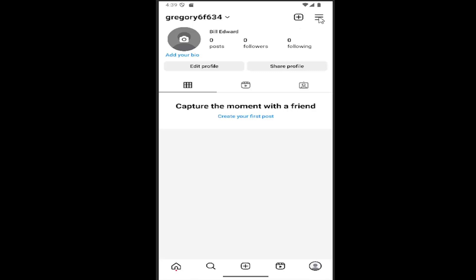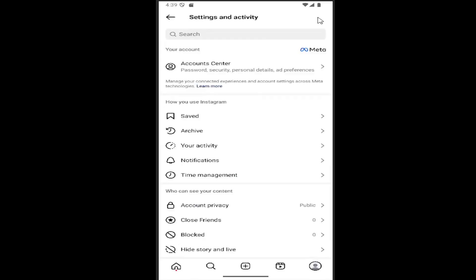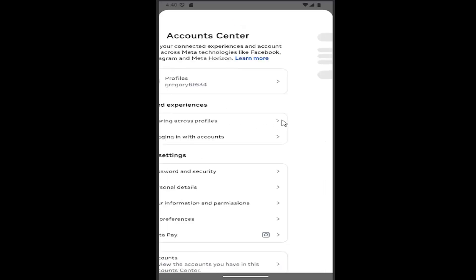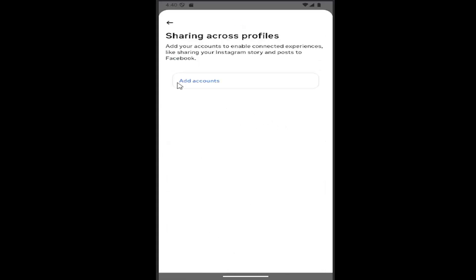Select the hamburger icon in the top right corner, then select Account Center at the top. Go to Connected Experiences and select Sharing Across Profiles.